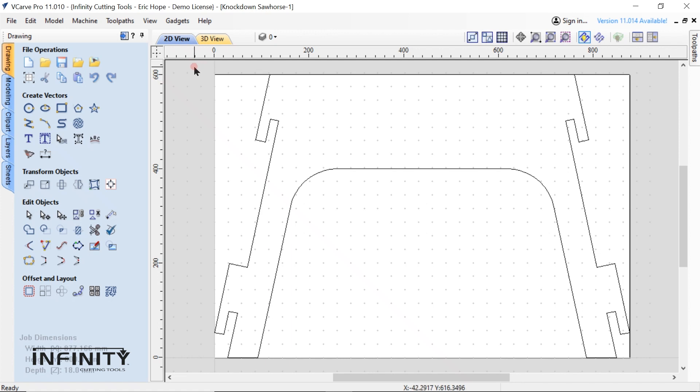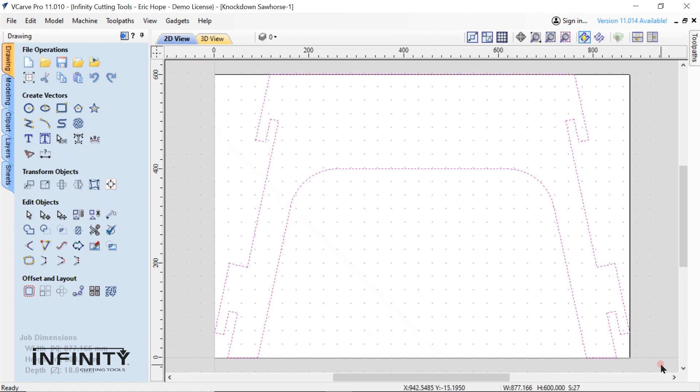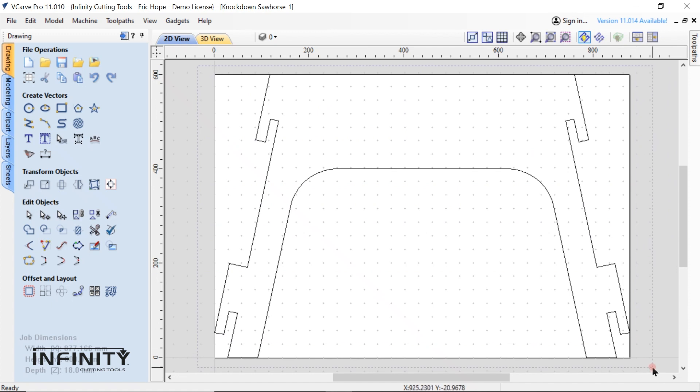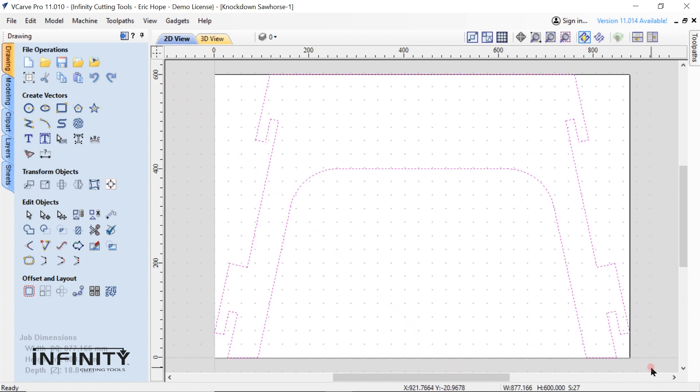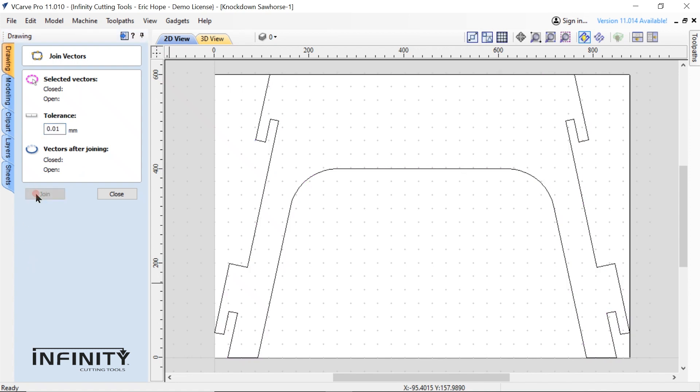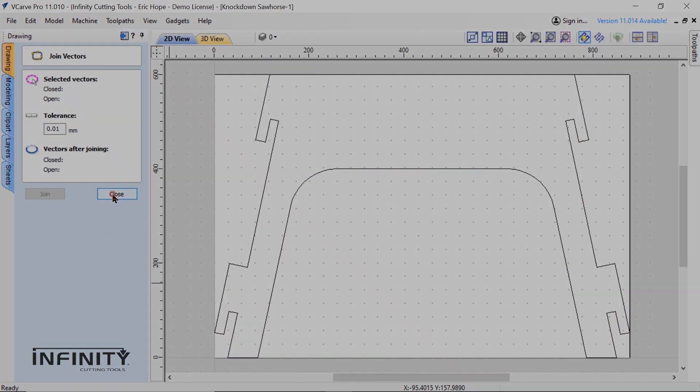The program was telling me that some of my vectors were not joined. This is an easy fix though. I simply highlight the entire drawing then I select the join vector tool. Click join and now all the open vectors have been closed automatically.